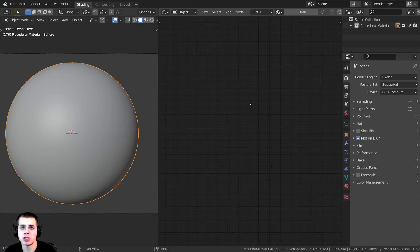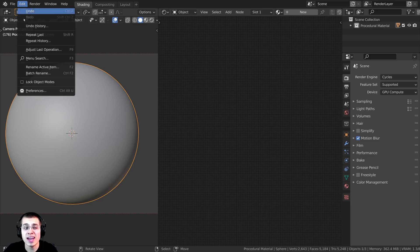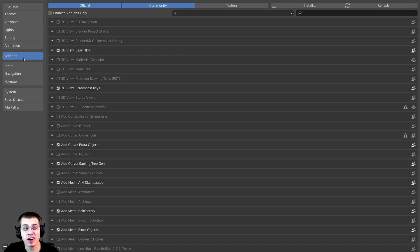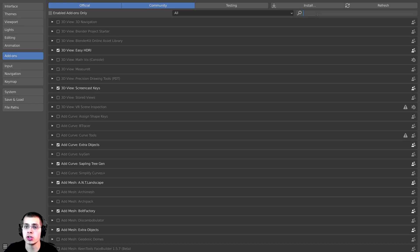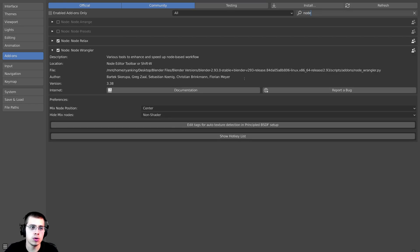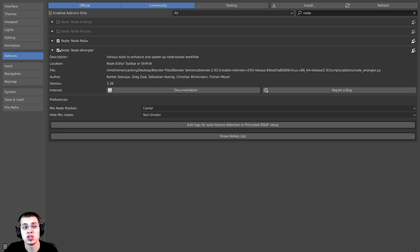Before we start, we're going to be enabling two different Blender add-ons. Just click right over here on Edit and then open up the Preferences. Then right over here on the Add-ons, go to the search, and type in 'node'. Then turn on the Node Wrangler add-on. I'll show you how to use it later on in the video.